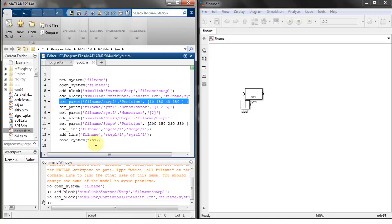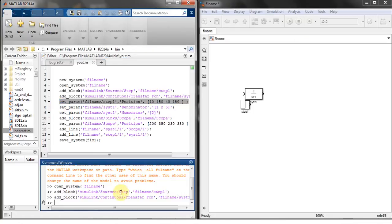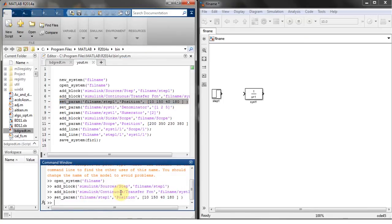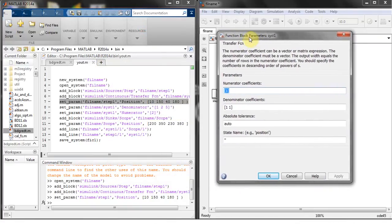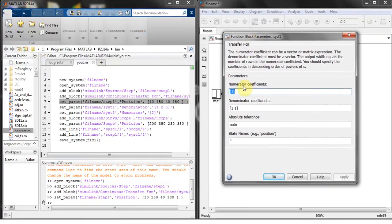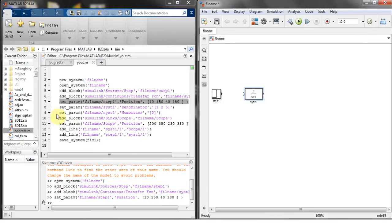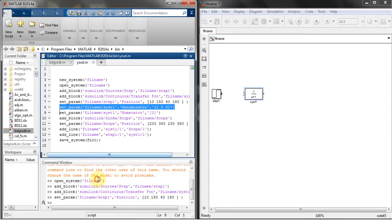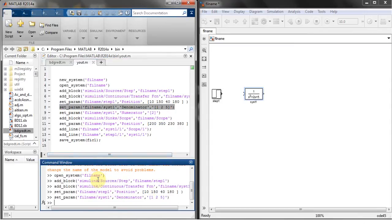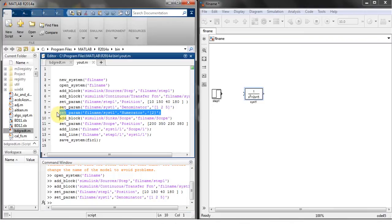Next is to set the parameters to change the position of step functions. Here's the position is changed. Next thing is to change the properties or the parameters of this block which is a transfer function block. Here's my denominator and here's my denominator, I can change both of these values by this command set parameters. The denominator is changed from s squared plus to s plus five and the same thing will be done with denominator.